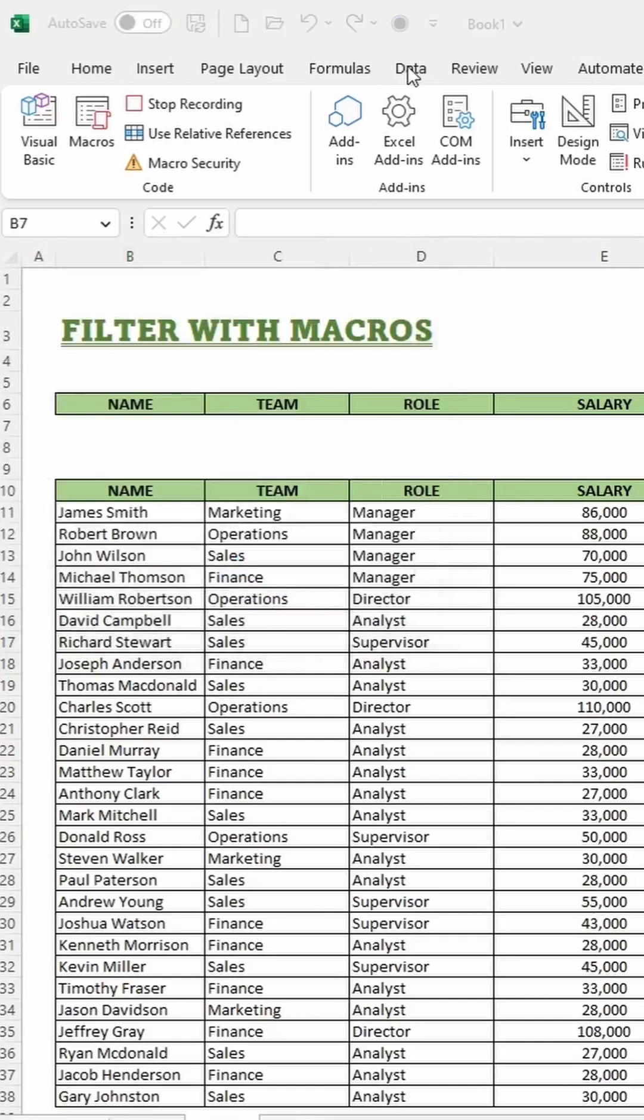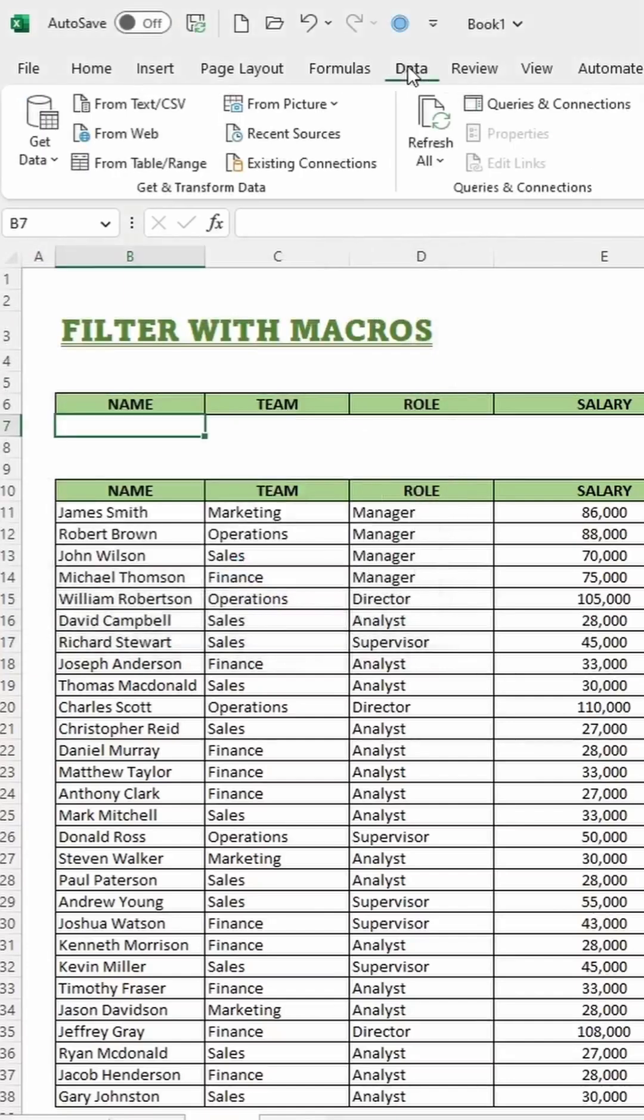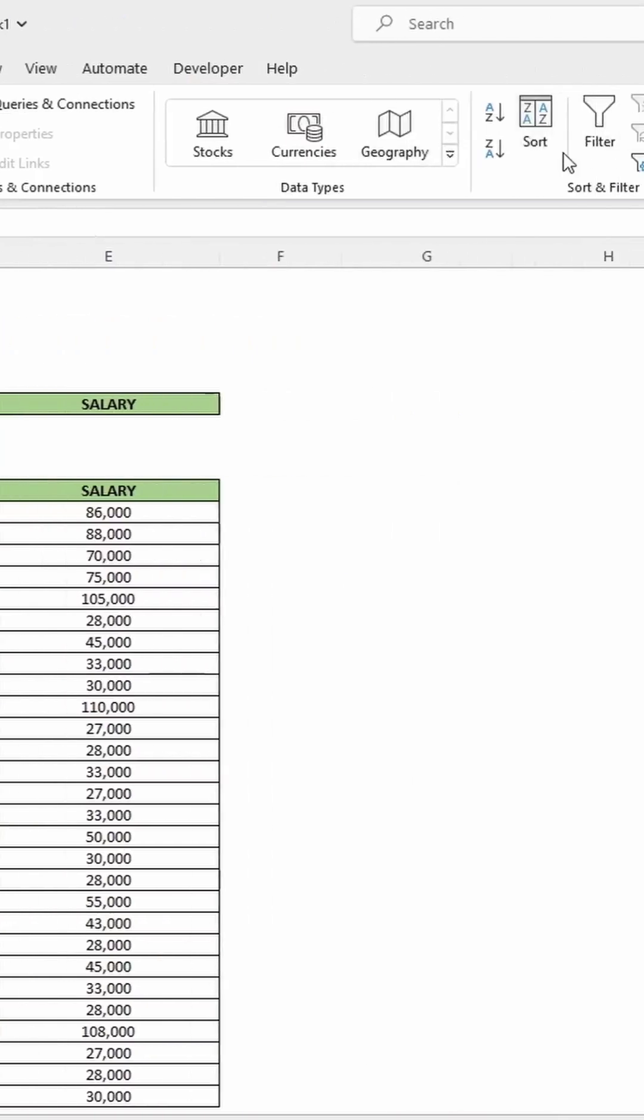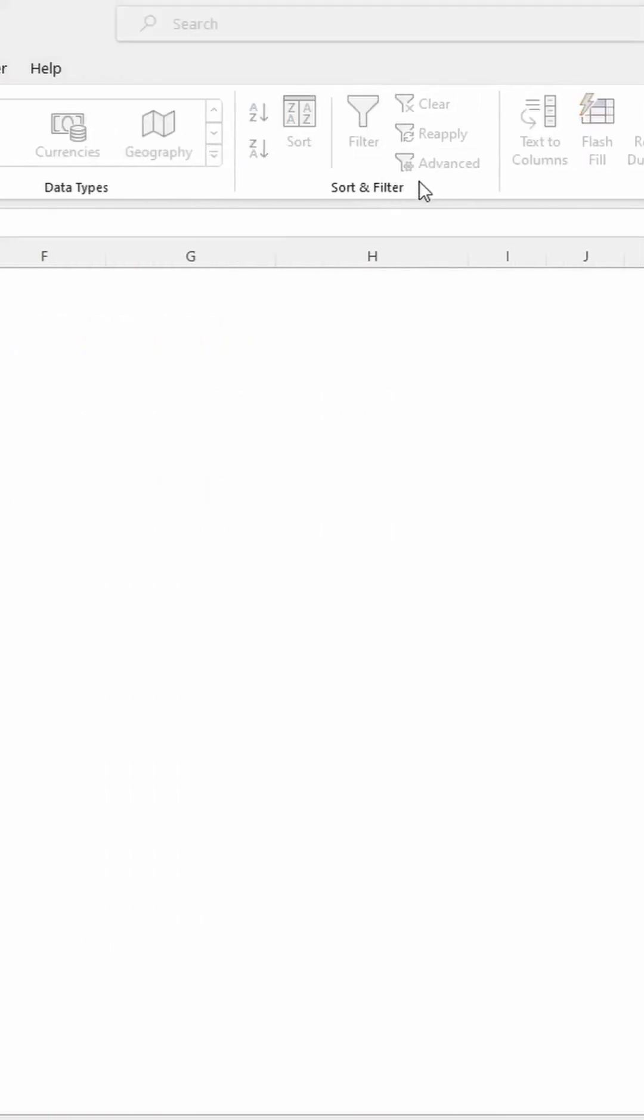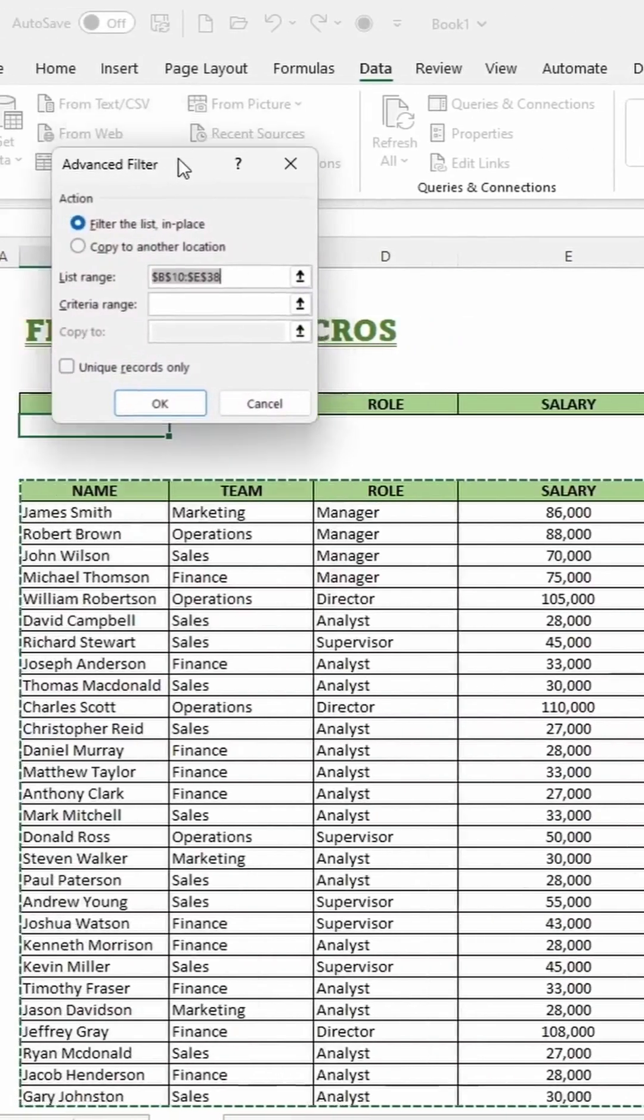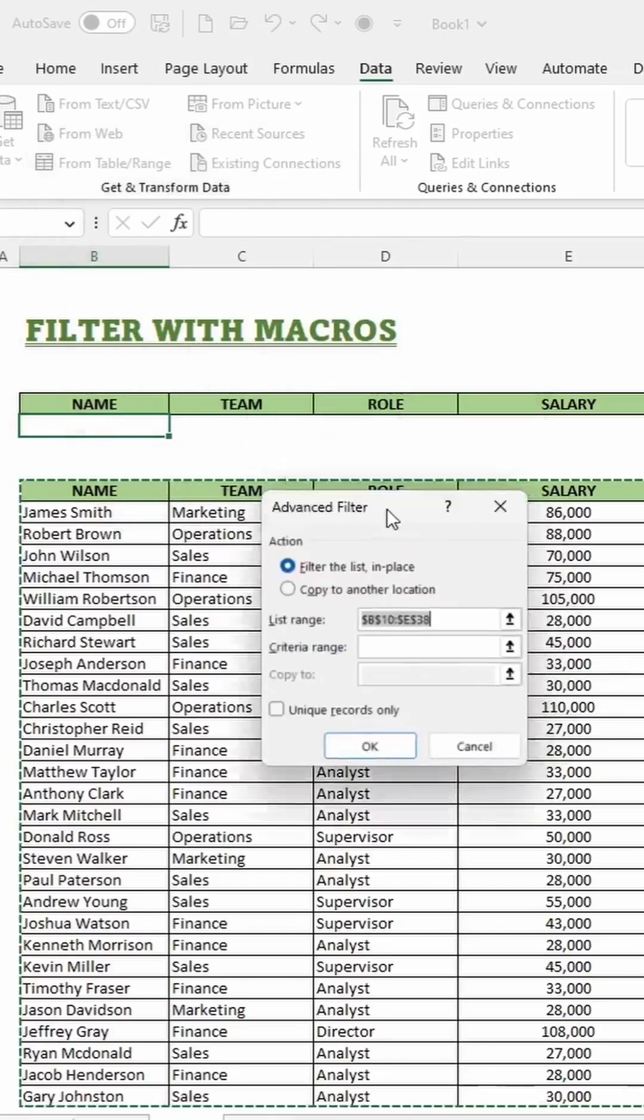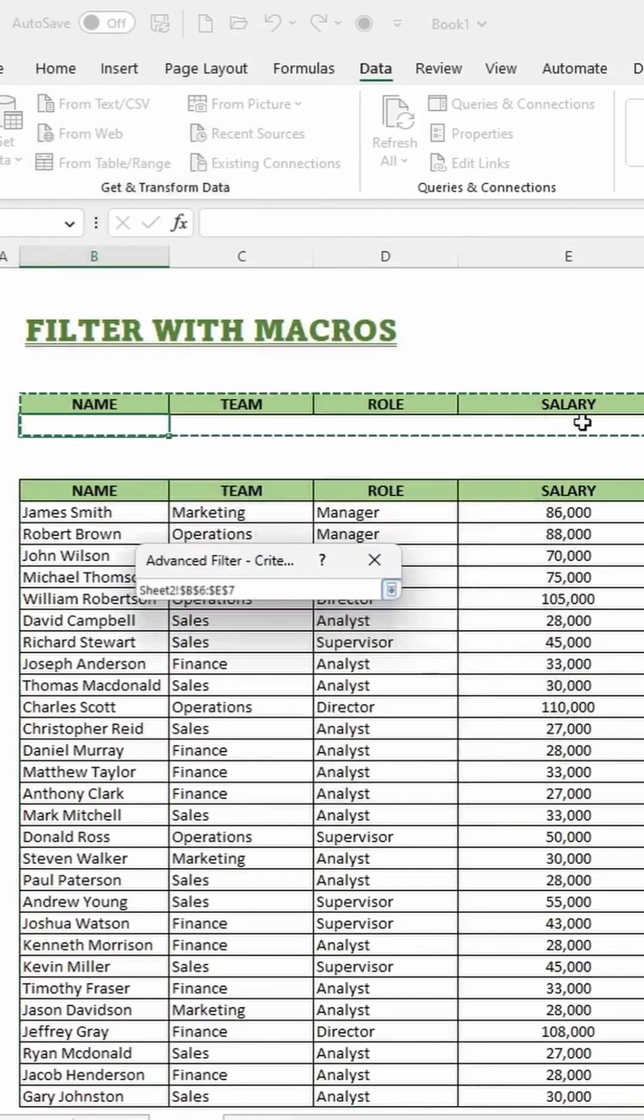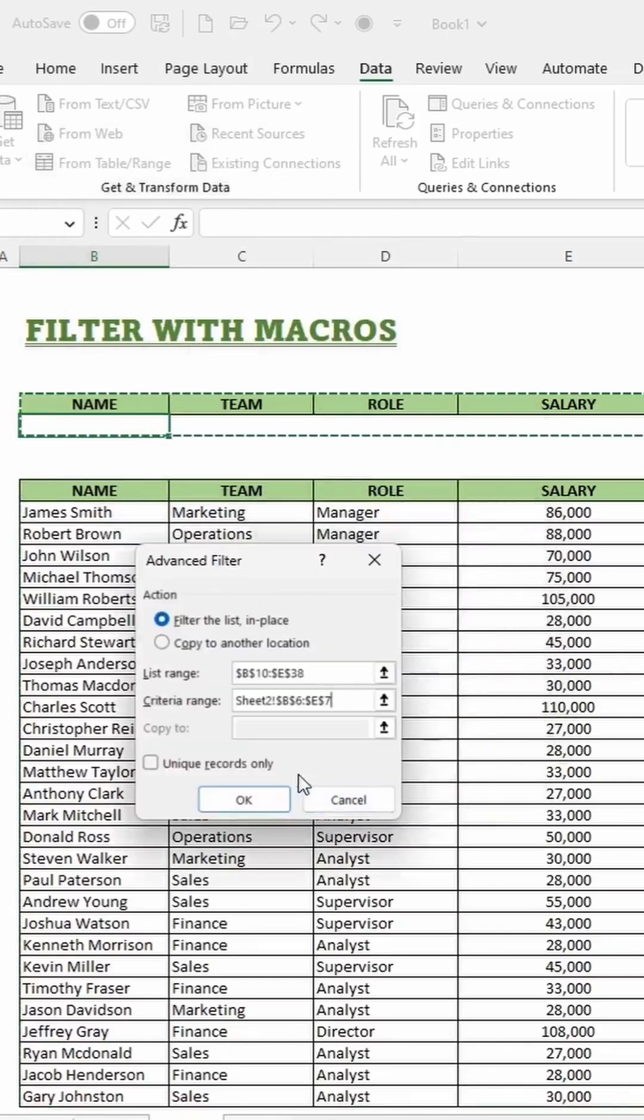Now go to the data tab and in the filter section select advanced filter. In the list of ranges make sure that the table is selected. Then for the criteria range select the cells of the search bar. Then click ok.